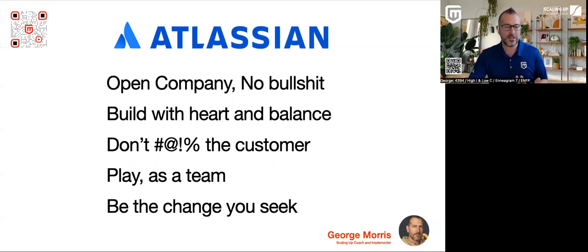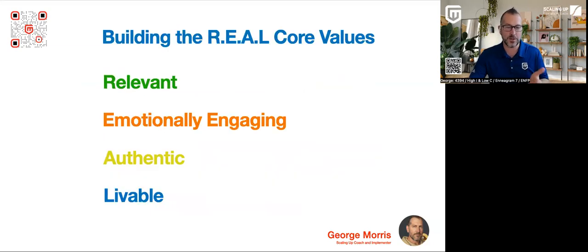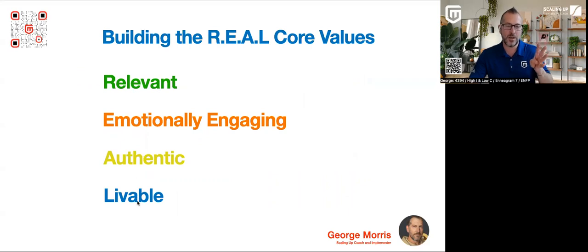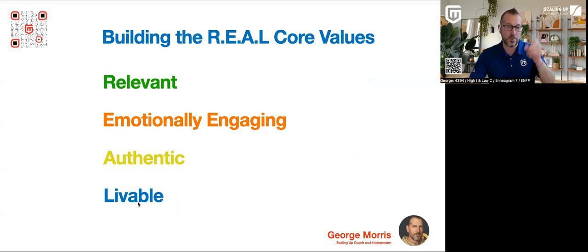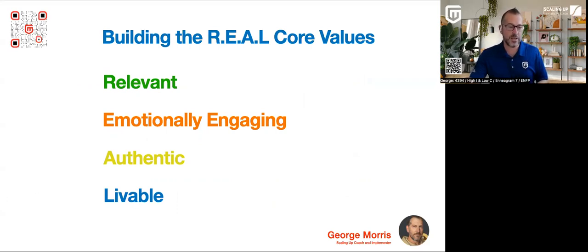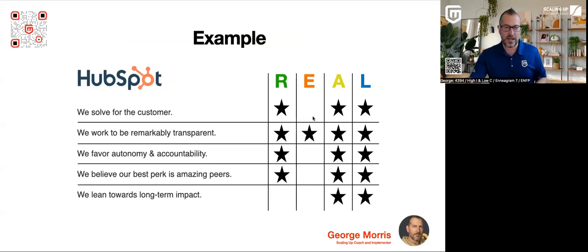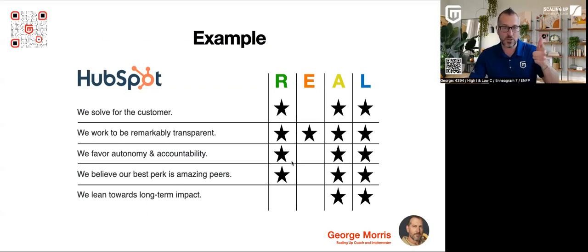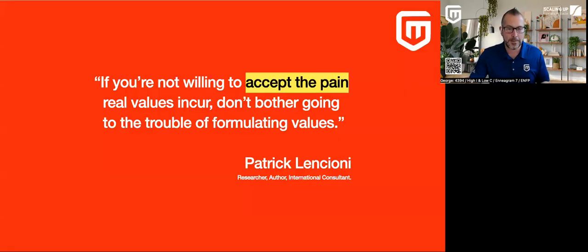But what I like to do with this is I like to use this example of real. So is it relevant, emotionally engaging, authentic, and livable? And by livable, I mean, can you point to it daily throughout your organization? Can you point to people living the core values? So we create another matrix up. I list the core value statements here on the side, and I put stars or checkboxes next to whichever ones are relevant, emotionally engaging, authentic, and livable. So this example that I did with HubSpot.